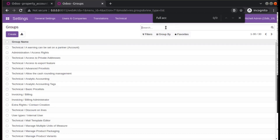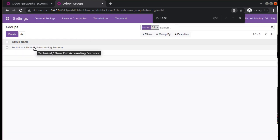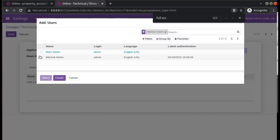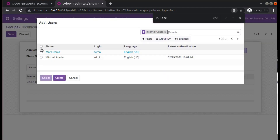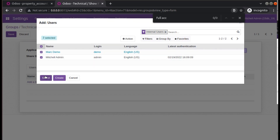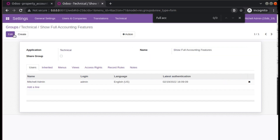You can go to the Groups and if you search 'full accounting', you can see 'Technical: Show Full Accounting Features'. What you have to do is add your users to this user group. I'll add all users — Marc Demo and Mitchell Admin — to this group. You can add as per your wish, either all users or only Mitchell Admin. Select and save — we have added Mitchell Admin to this user group.